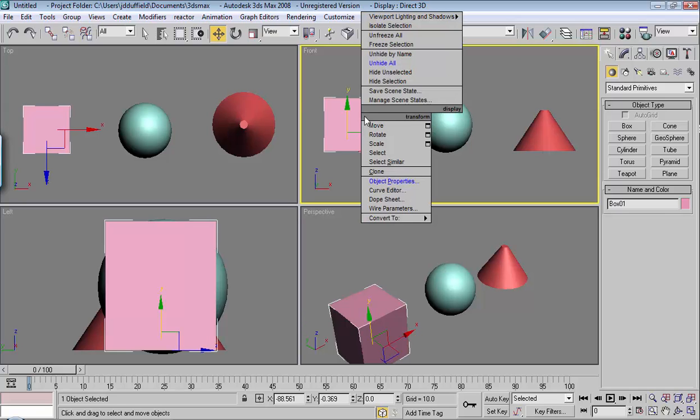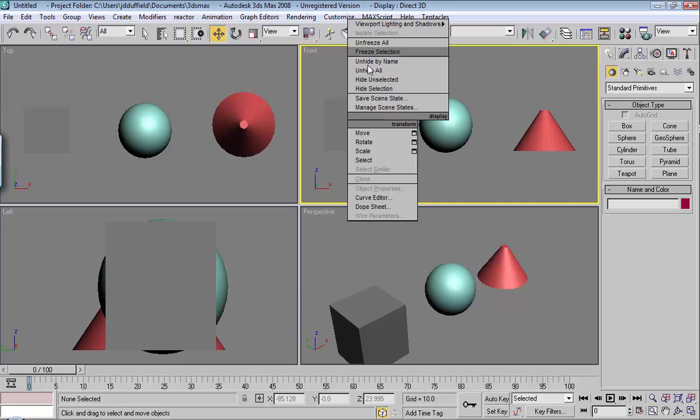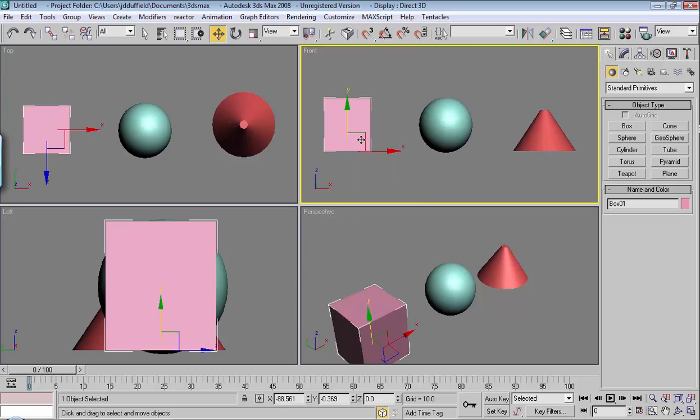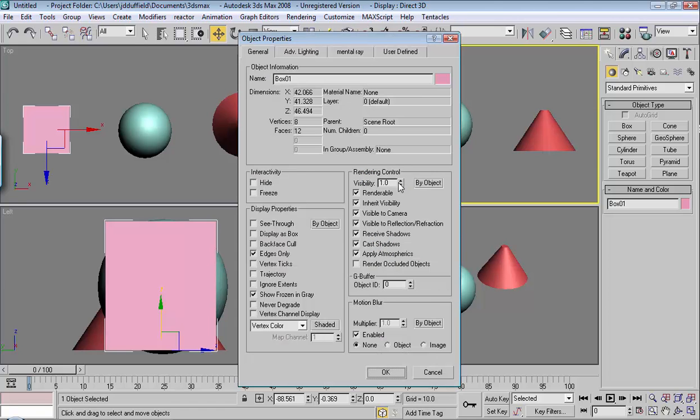Also, you notice how when I freeze this, it shows in gray. You can change that. If you say Unfreeze All, and you click on the object, and then you right-click, and you go to Object Properties, right here where it says Show Frozen in Gray, you can take that off,